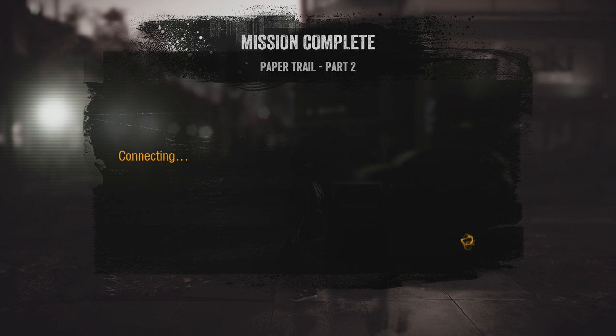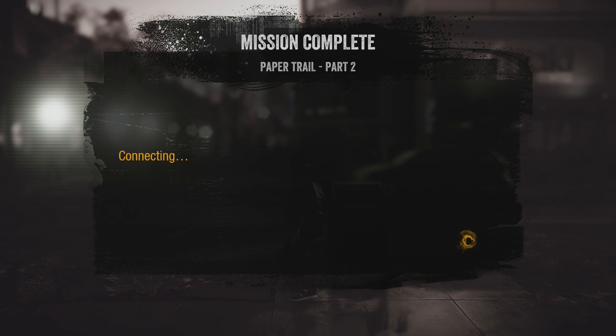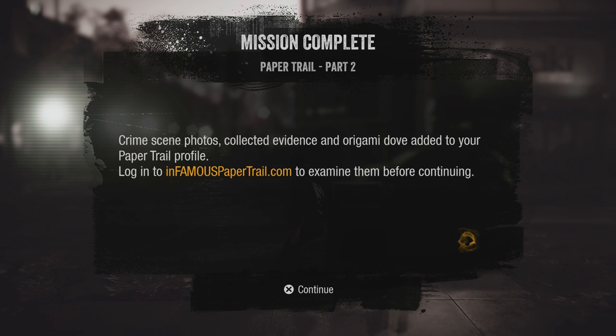Alright, once you complete this step, you're going to be asked to return to the infamous papertrail.com website. Once again, I'm only going to show the necessary steps, but I suggest you open all the files.